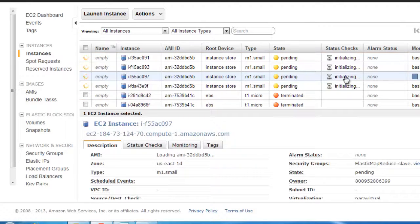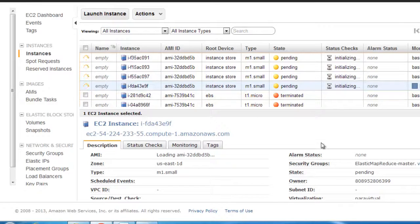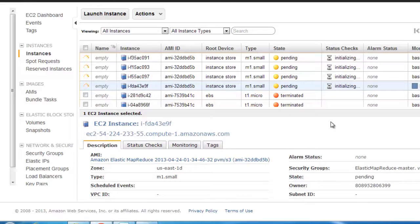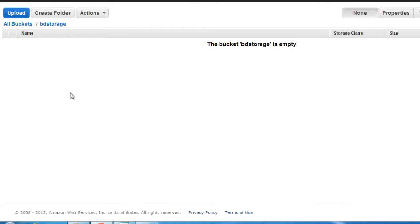You see that there is a fourth instance coming, and that's the master. This will take about two to three minutes to complete. After that we can see, let's also have a look at the BD storage. I believe this should be empty.